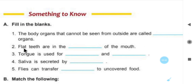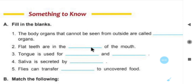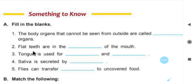Number 2: flat teeth are in the dash of the mouth. Flat teeth — where are flat teeth in the mouth? They are at the front — the ones at the very front are flat teeth. Flat teeth are in the front of the mouth.